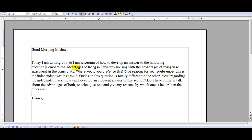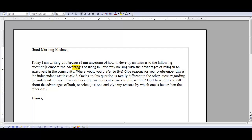I would say here, not 'due to,' but 'because.' You have to use 'because' as a subordinating conjunction to introduce a subject and a verb there, so: 'I'm writing you because I am uncertain of how to develop an answer to the following question.'